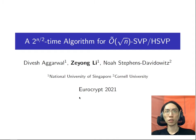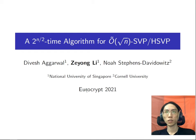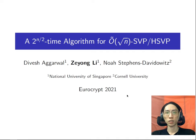Welcome to the presentation on the work titled '2 to the n over 2 time algorithm for square root n-approx shortest vector problem and Hermit shortest vector problem.' This is joint work with Devesh Eggerwald and Noah Stephens-Davidowitz.